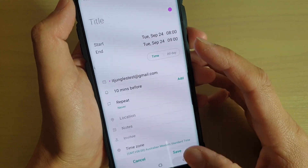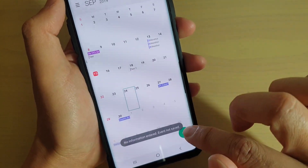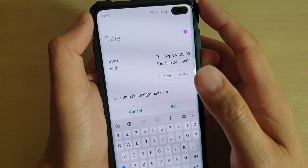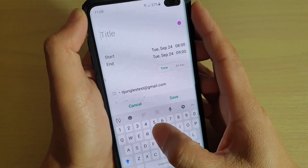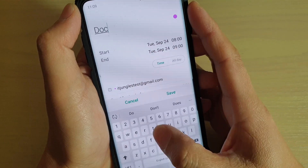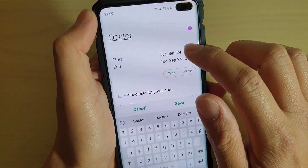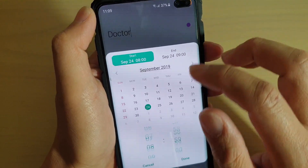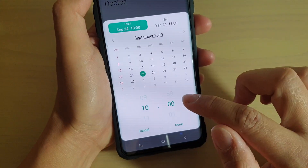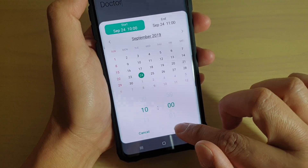You can double tap to create an event, or you can tap on the plus icon to create a new event. I'm going to choose Doctor as the event name. Then you can choose a start time — let's say you want to meet the doctor at 10am every morning — then tap on Done.